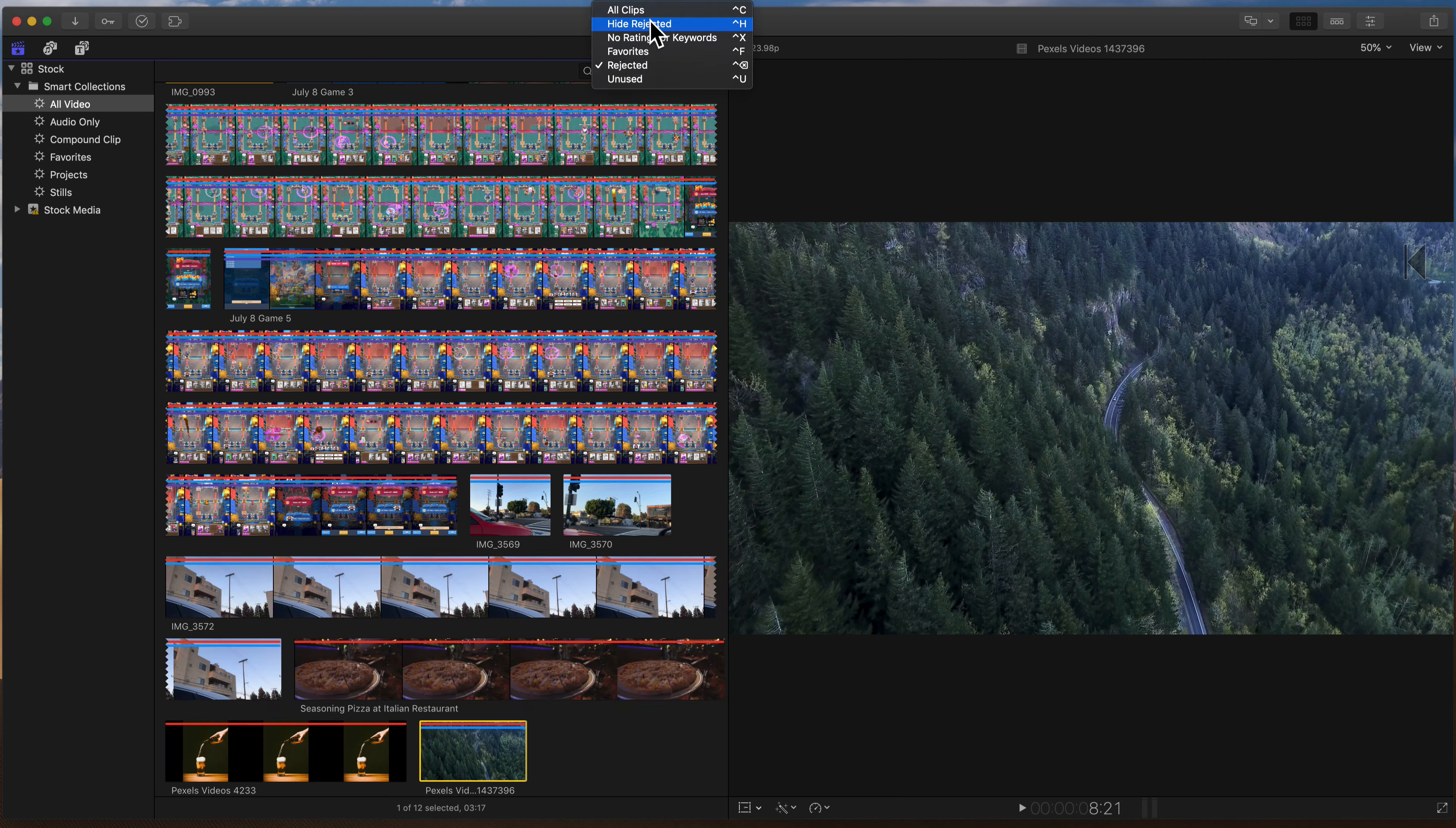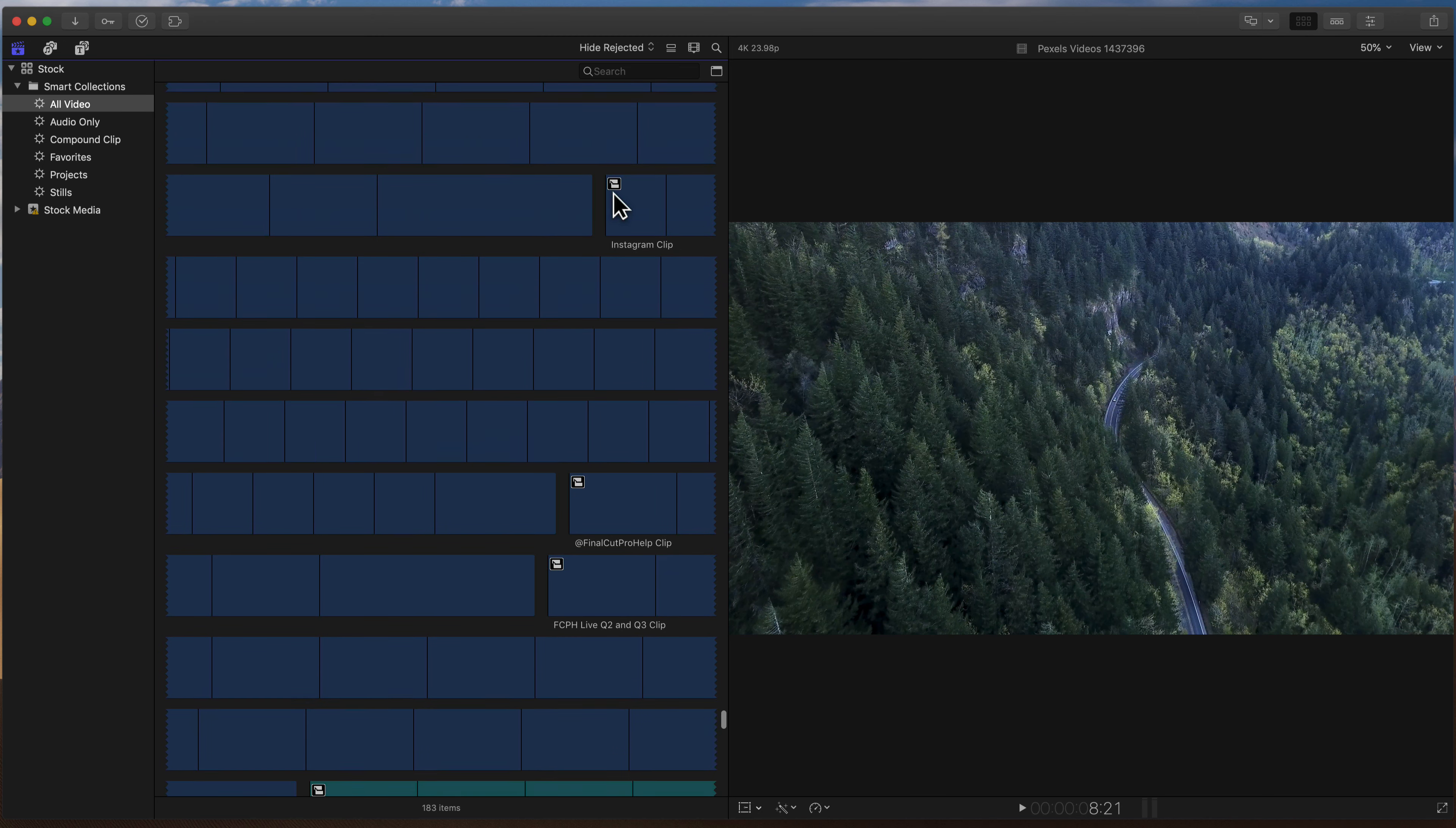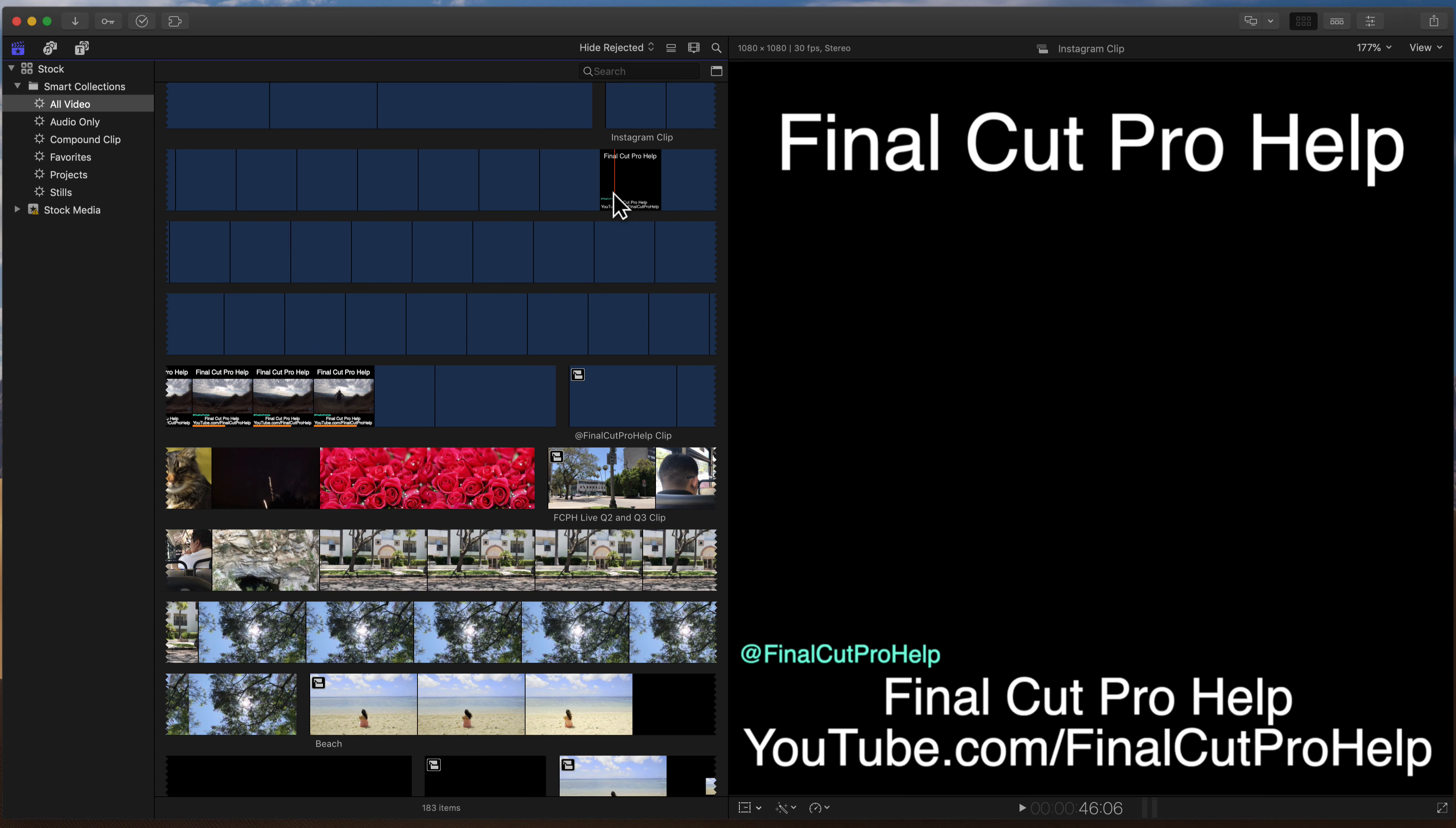So that is the first segment here of the Final Cut Gym. It's your little workout, and it's time for you to go and do it yourself. So the challenge on this workout is simple.